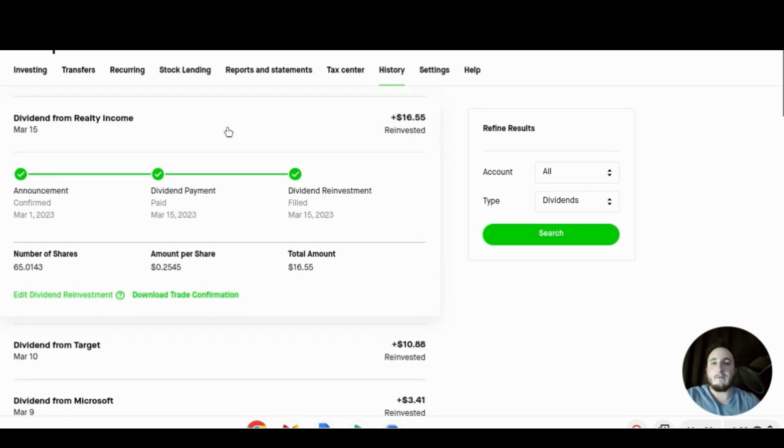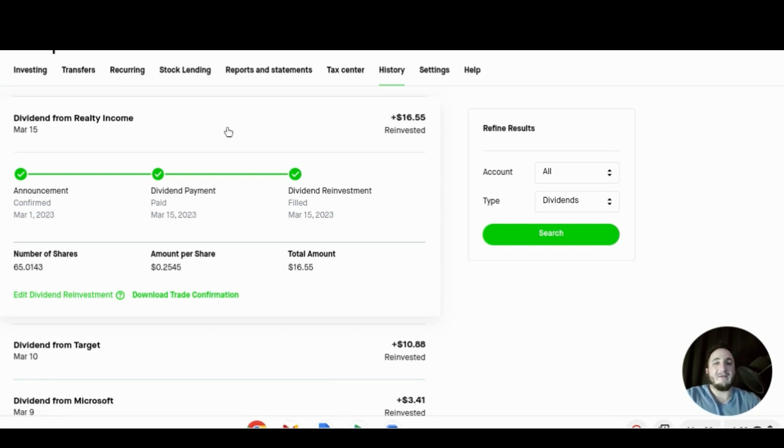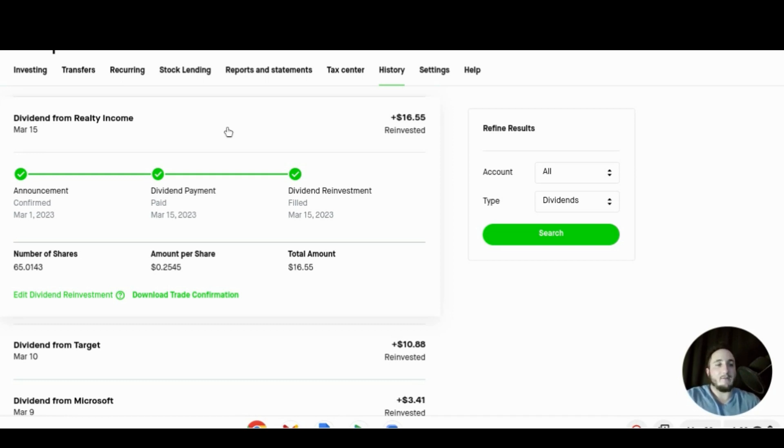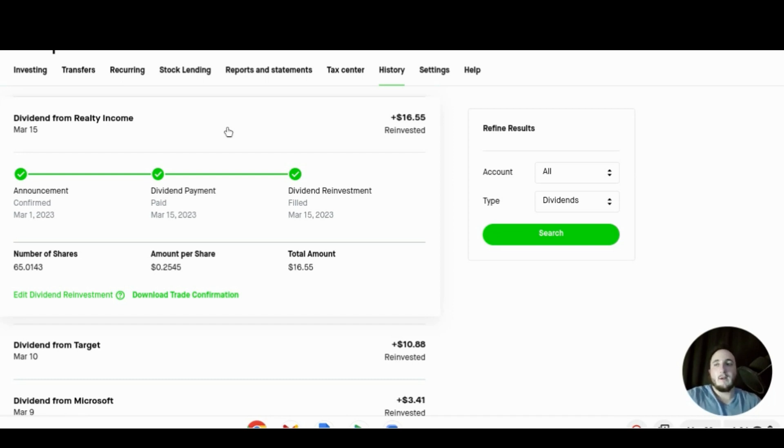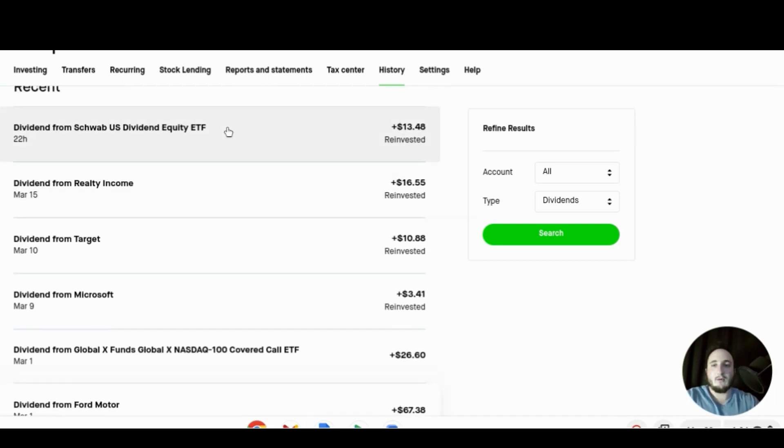Then moving on to March 15th we received our monthly dividend from Realty Income for $16.55 for holding just about 65 shares. We received almost 25 and a half cents per share and Realty Income has been raising their dividend and it is growing for me every single month. That brings our total for the month of March to $179.63.